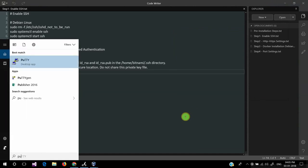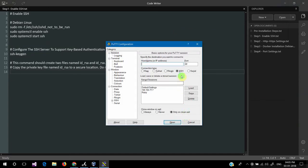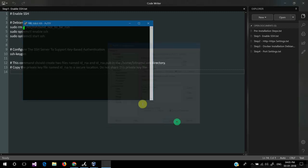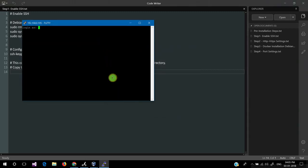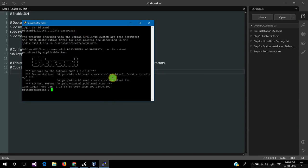We'll open PuTTY. The hostname is the VM IP address: 192.168.0.105, port is 22. We'll open and login as bitnami. I'm using the default password — I haven't changed the default bitnami password. We have logged in successfully.